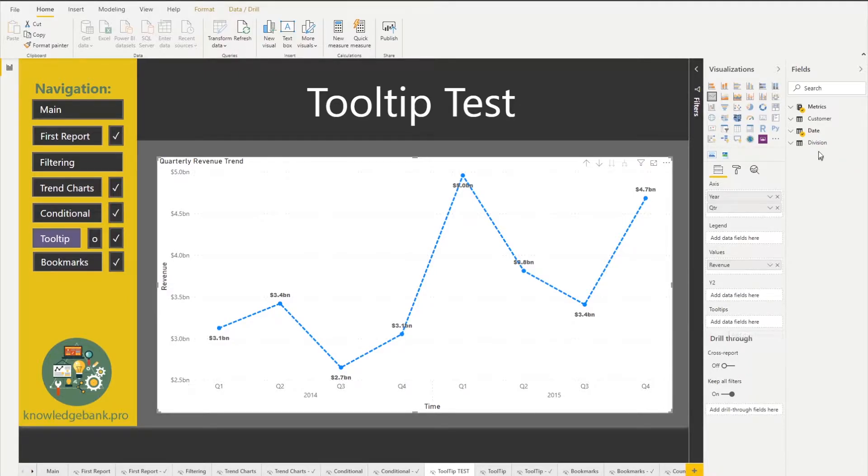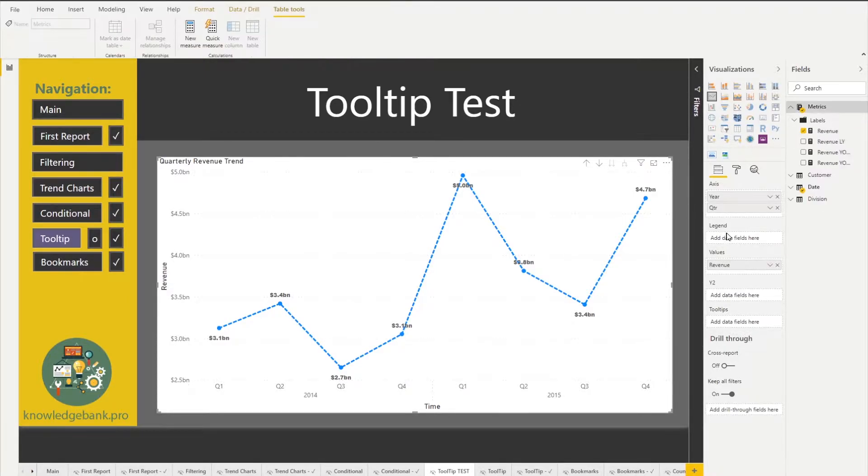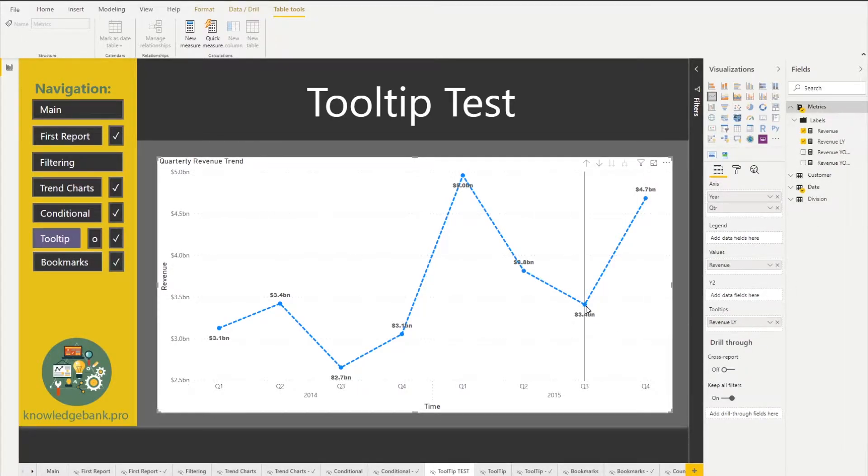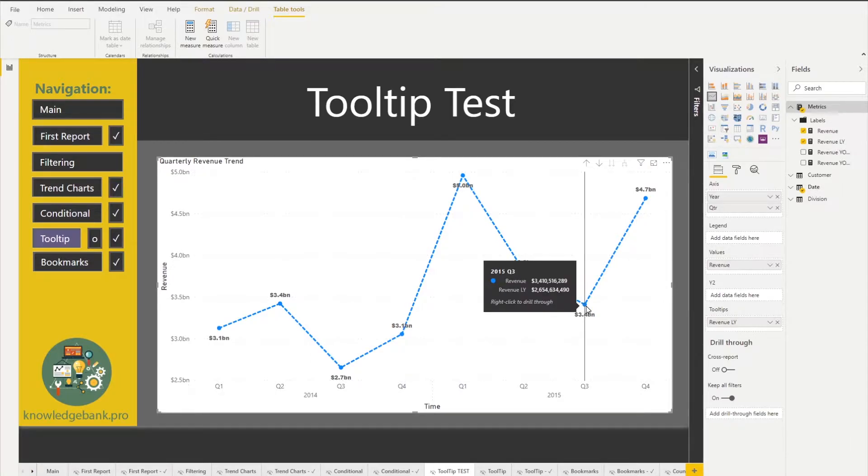So if I drag something in my tooltip, so right now I'm using revenue, but let's say I want to see revenue last year. I just drag it to tooltips and now when I mouse over I will see both measures in the tooltip, revenue and revenue last year.